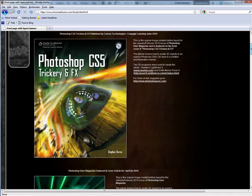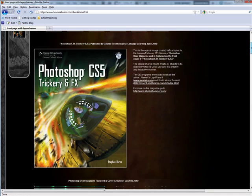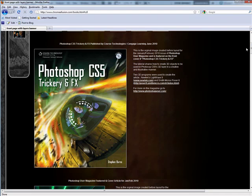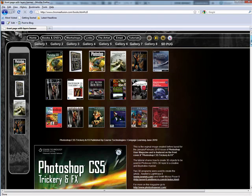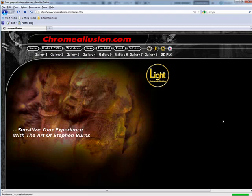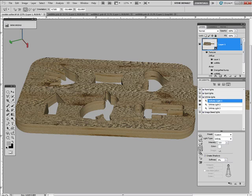Right up here is the Photoshop CS5 Trickery and Effects. We'll be hitting the market within the next week or so. Bookstar, Amazon, Borders and so forth. So once again, I'm Stephen Burns and I look forward to bringing you more tutorials on the art of 3D in Photoshop CS5.